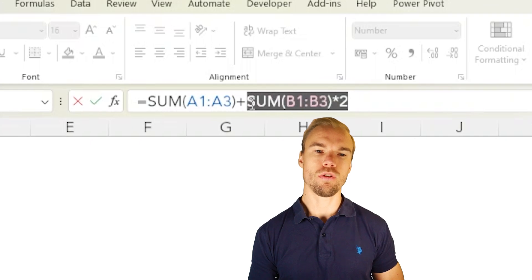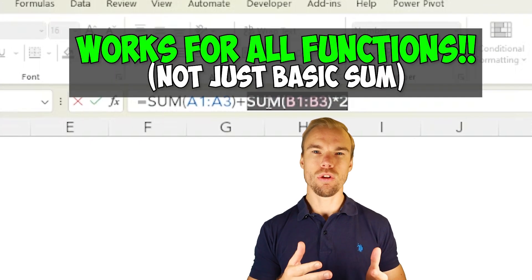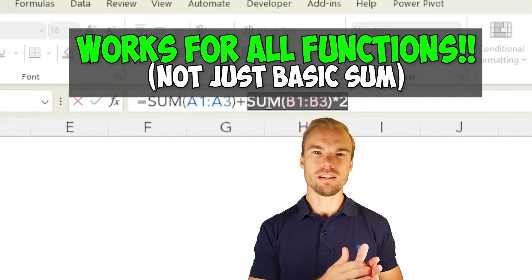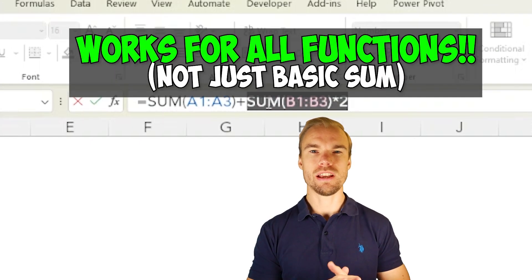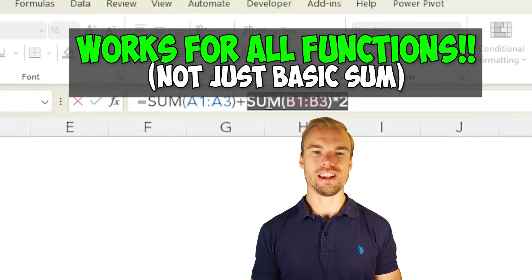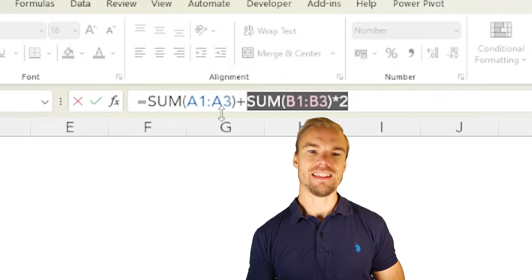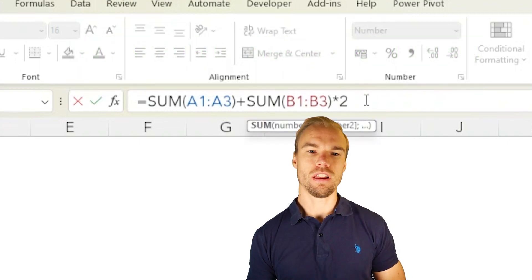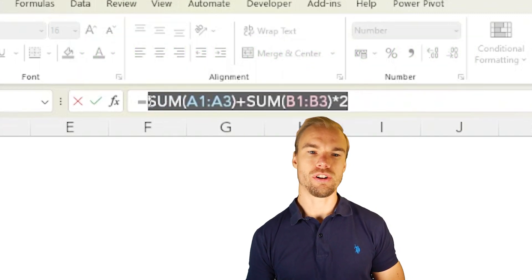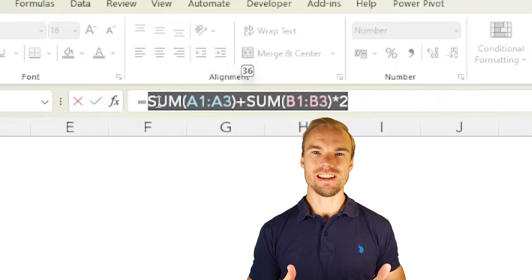For example, these two together equals fifteen times two equals thirty, and the entire formula will return thirty-six.